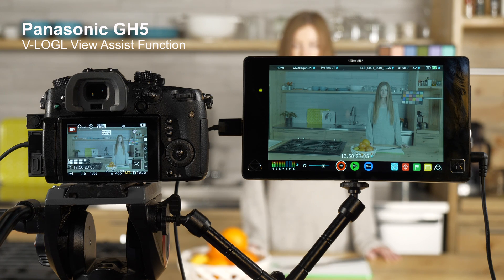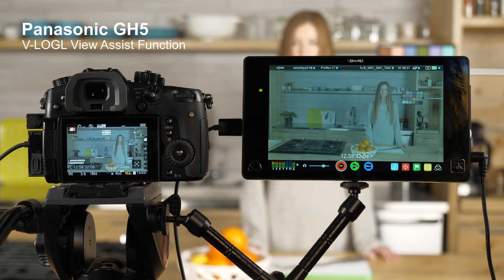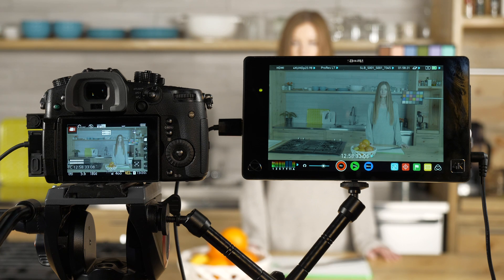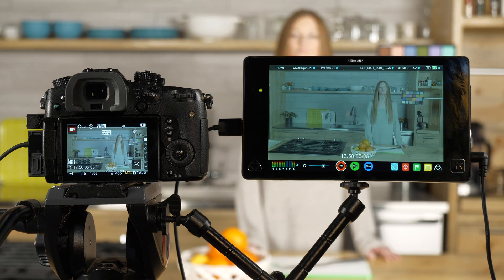The Panasonic GH5 has a logarithmic gamma that we call V-log L that can be unlocked in the camera for a $100 charge.